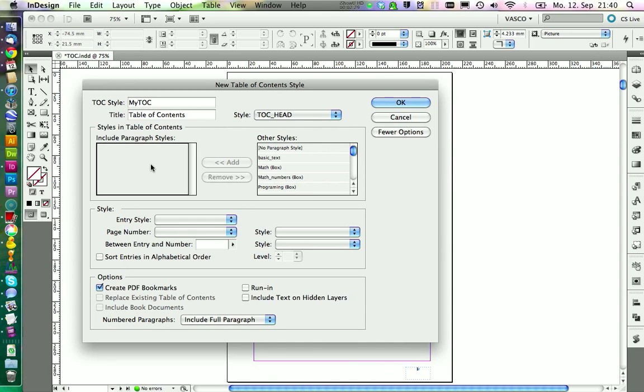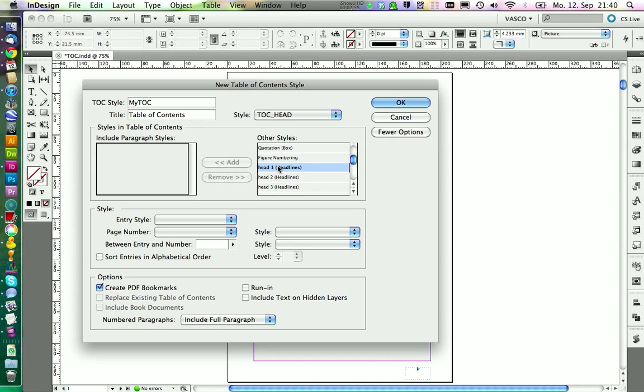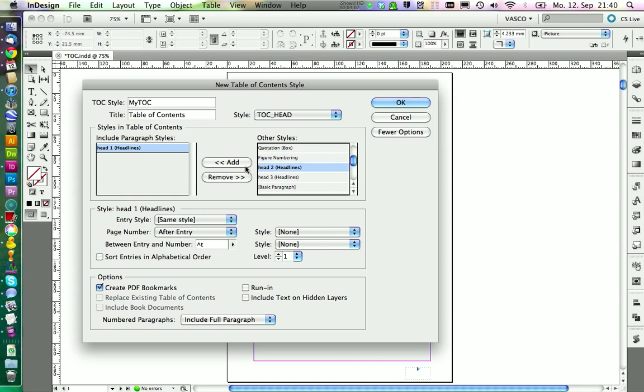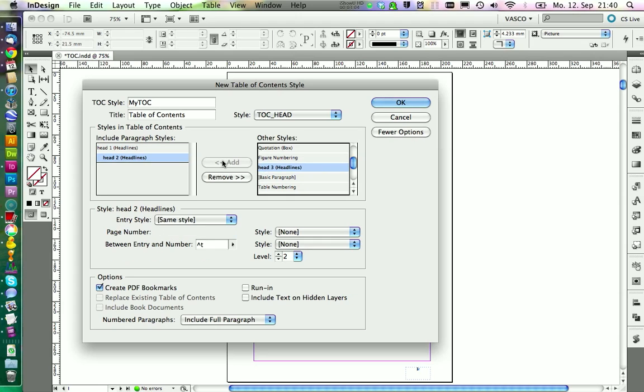Then we are choosing which styles we actually want to put into our table of contents. We have used some styles as a headline: Head 1 to Head 3. And we're going to add all of those into Included Paragraph Styles. And we also keep the hierarchical order. So this is level 3.